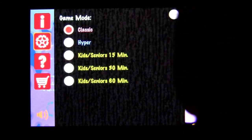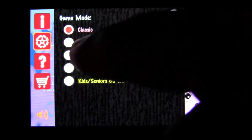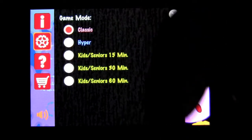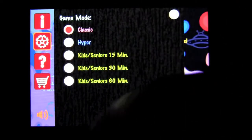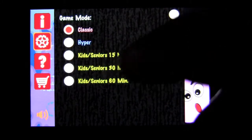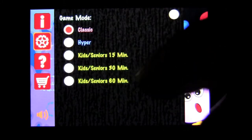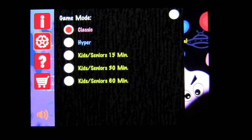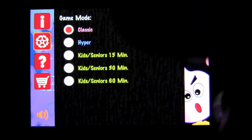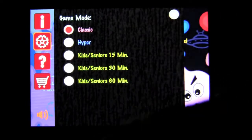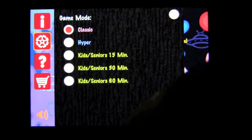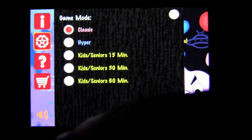We'll hit Classic here — that is the main game. Hyper is just crazy hyper, two tapping, alien smashing. And then you've got Kids and Seniors modes: 15, 30, and 60 seconds, which is just gameplay for that long a period of time. They can just tap aliens, and I don't know if I can keep track of something for 60 minutes on an iPhone.